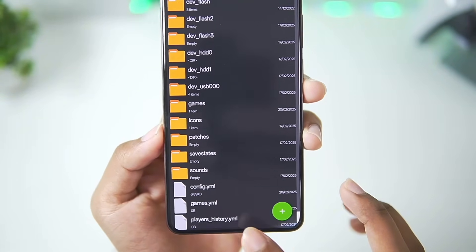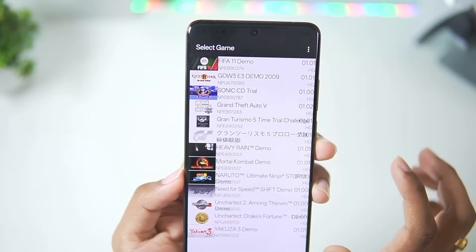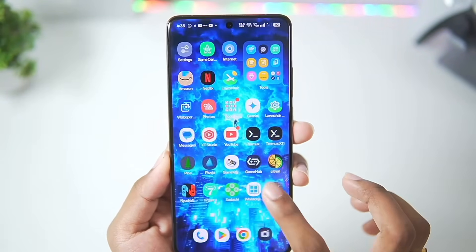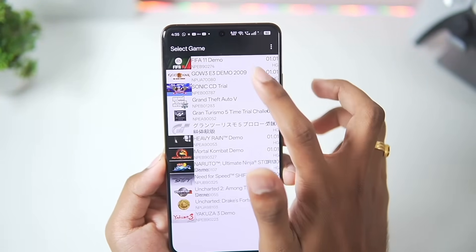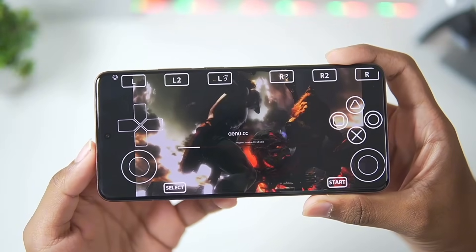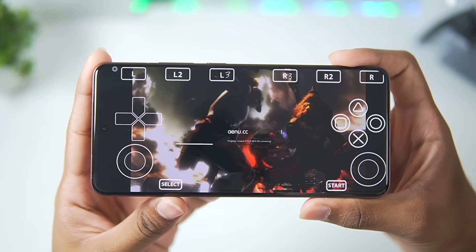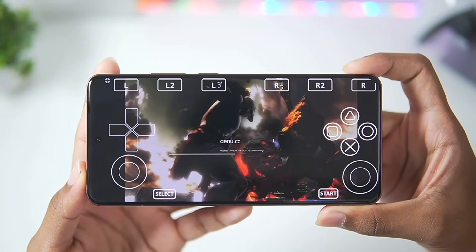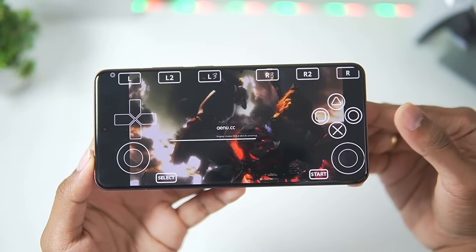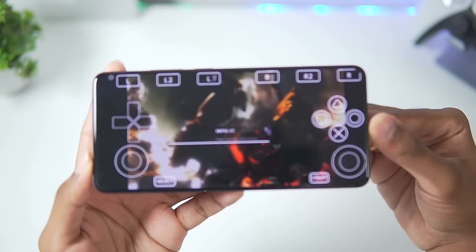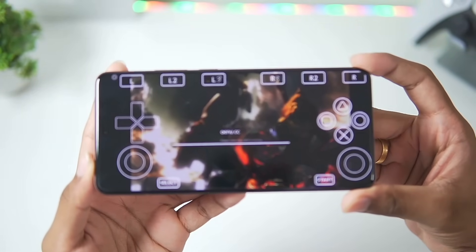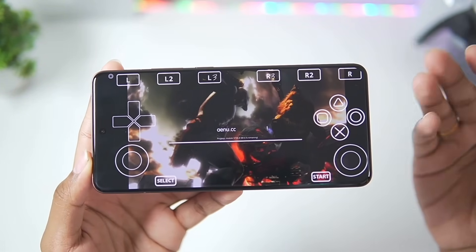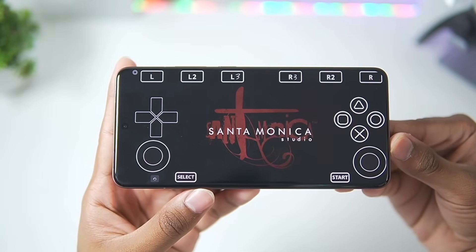We have successfully applied the best settings for the APS3 emulator on Android. Now restart the APS3 emulator and open the God of War E3 demo to see how well it works. You can see it is currently compiling PPU modules — let's wait a few seconds. I'm pretty sure all the graphical issues we were facing previously will now disappear since we've applied the best settings.